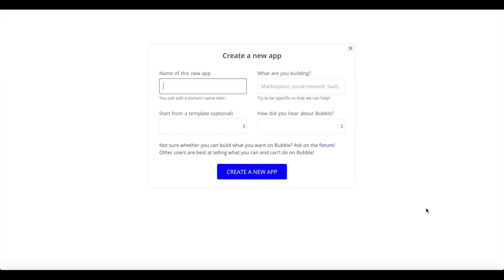What you will need: a Bubble account, a Parabola account, a Google account, and a Glide account. You can create accounts for all of these services for free.